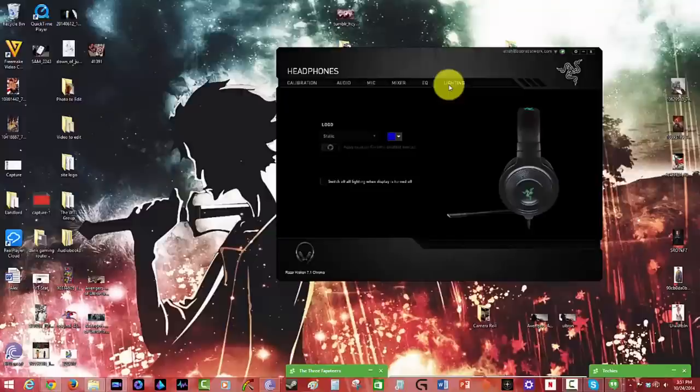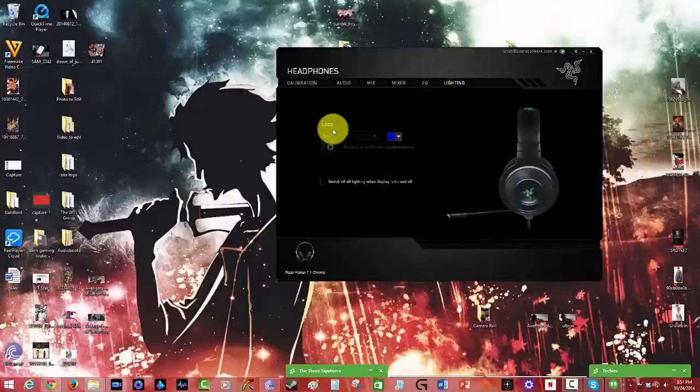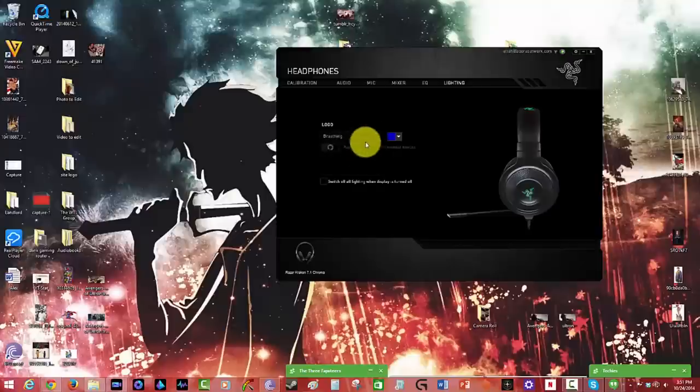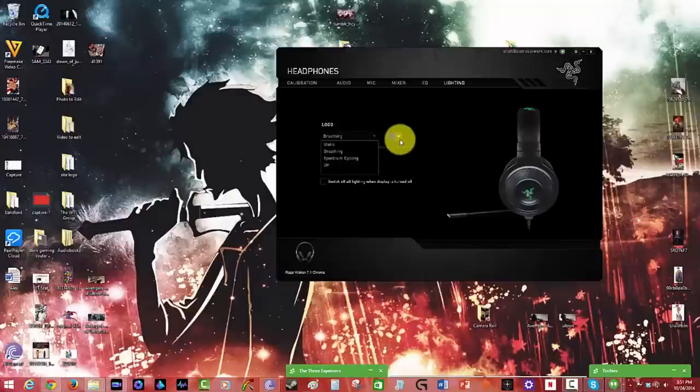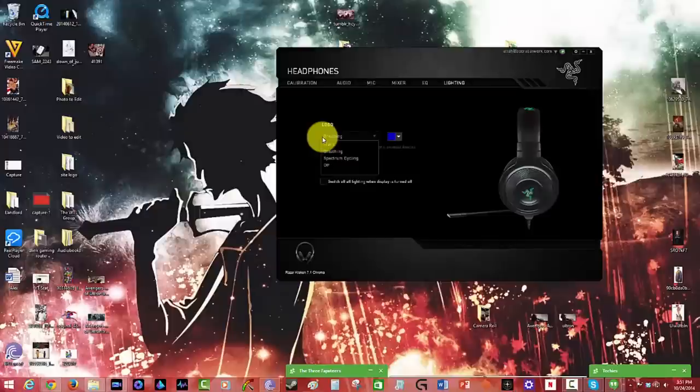And then of course there is the lighting, which we saw where you can actually change the lighting of the logo. You have static, you have breathing, you have spectrum, and you have off. You can change the color there too. So it's a very adaptive software tool that does a lot for you and that brings a lot to the table.